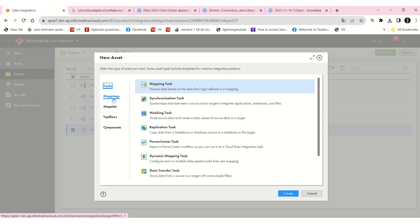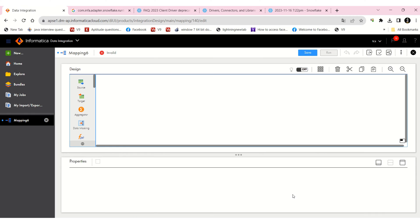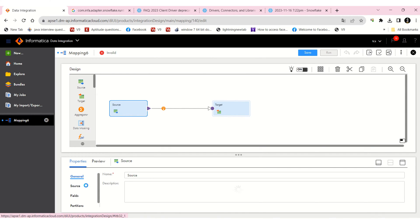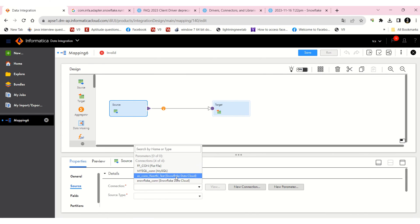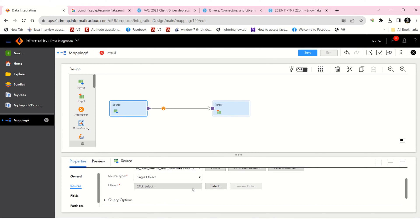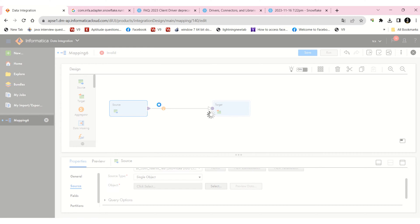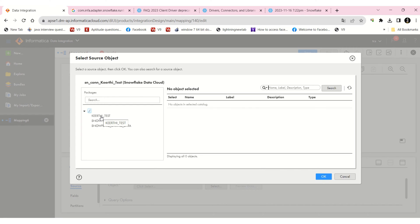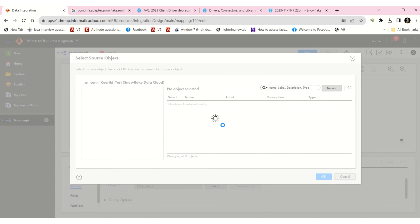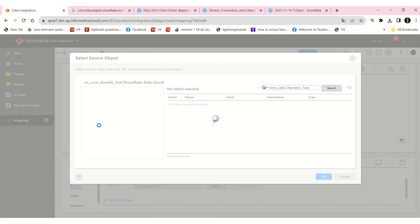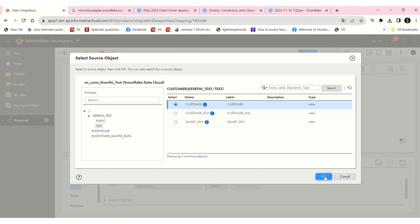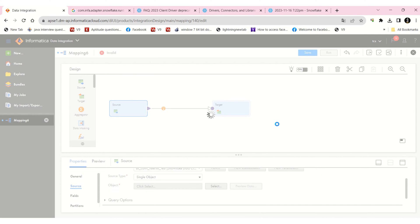I'm going to create a new mapping. My source will be a relational table, so I'm going to take a Snowflake connection and also the customer table. 'Keithi test' is my database in Snowflake which I have created, 'test' is the schema in Snowflake, and in that I have the customer table — so I'm taking this customer table.